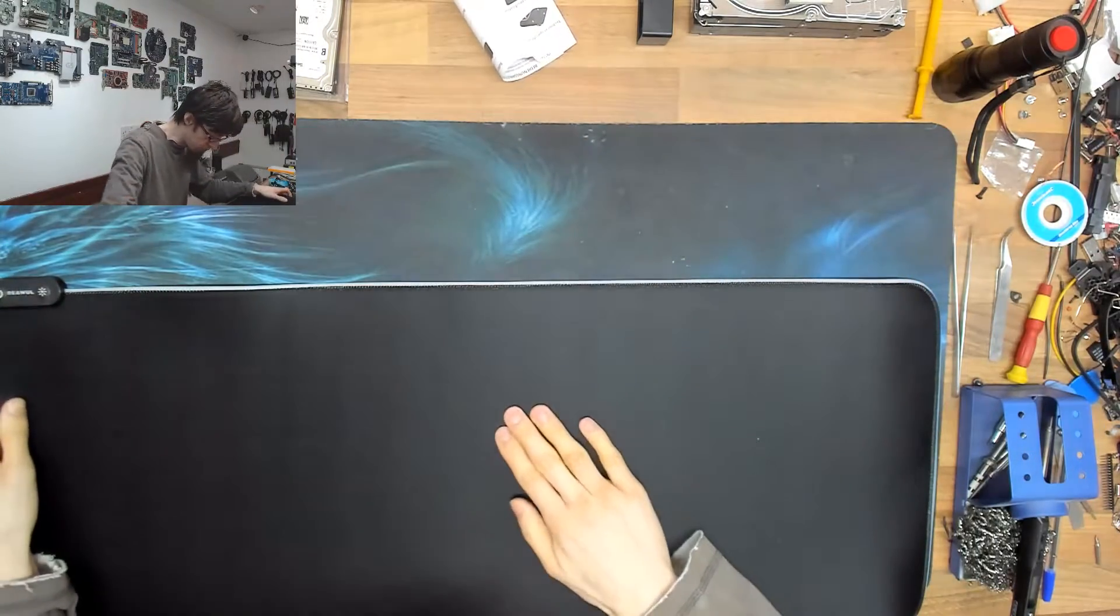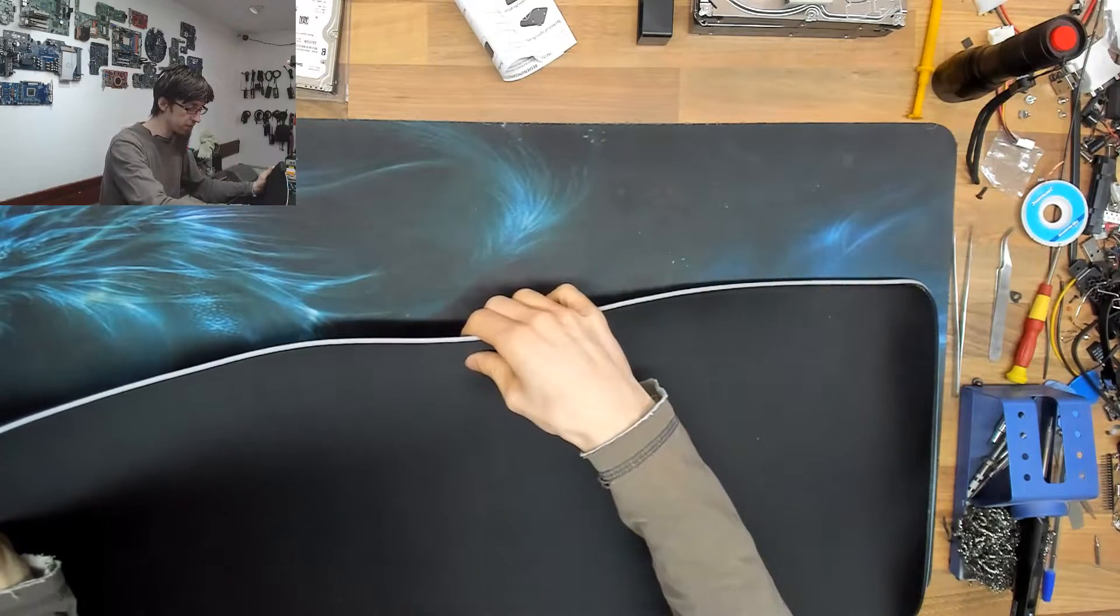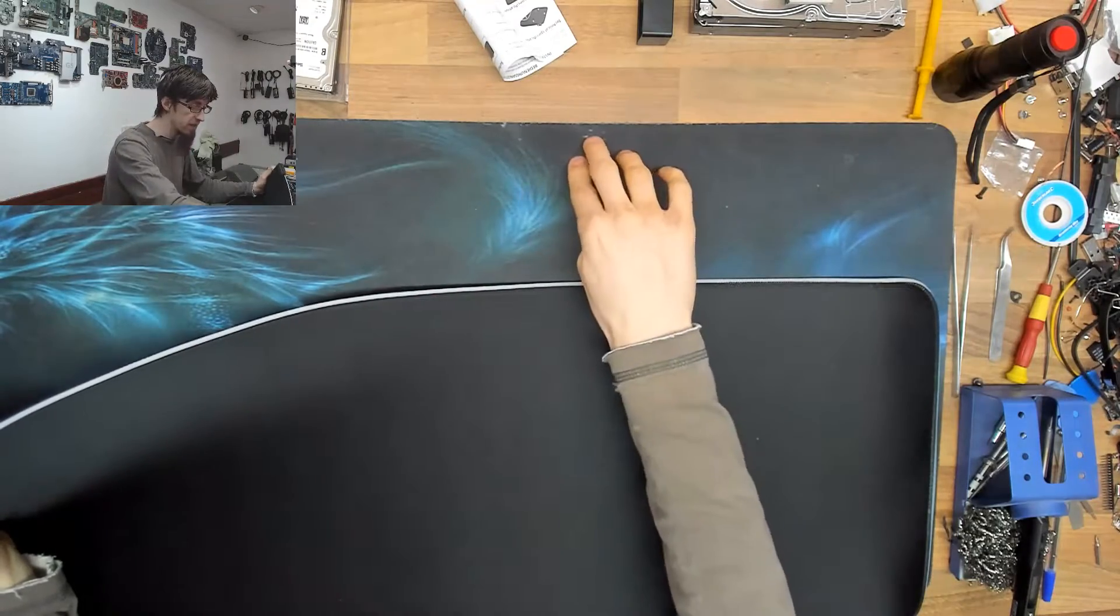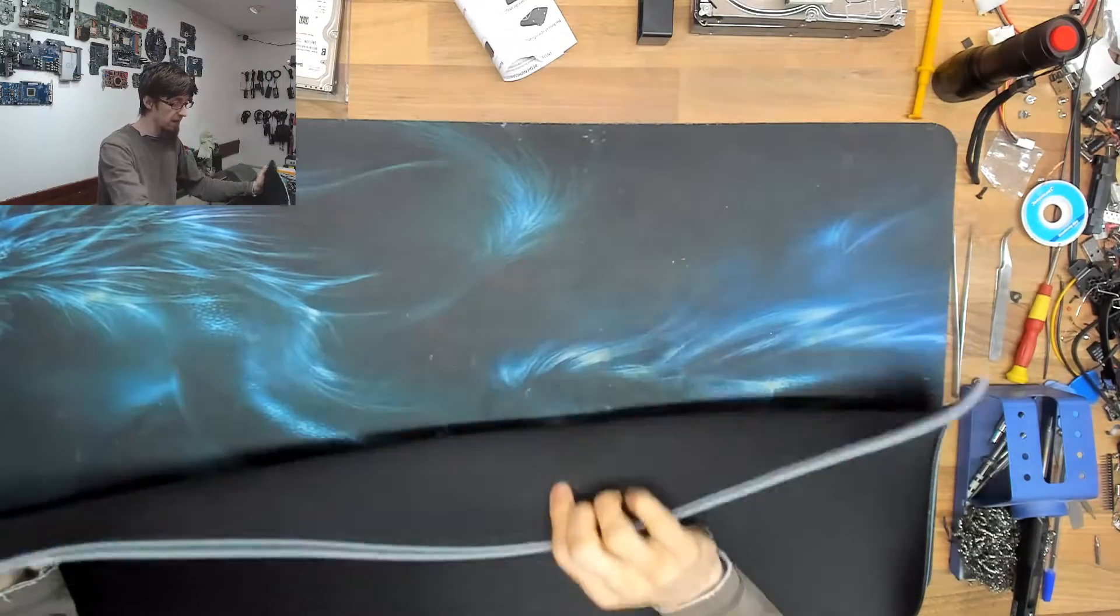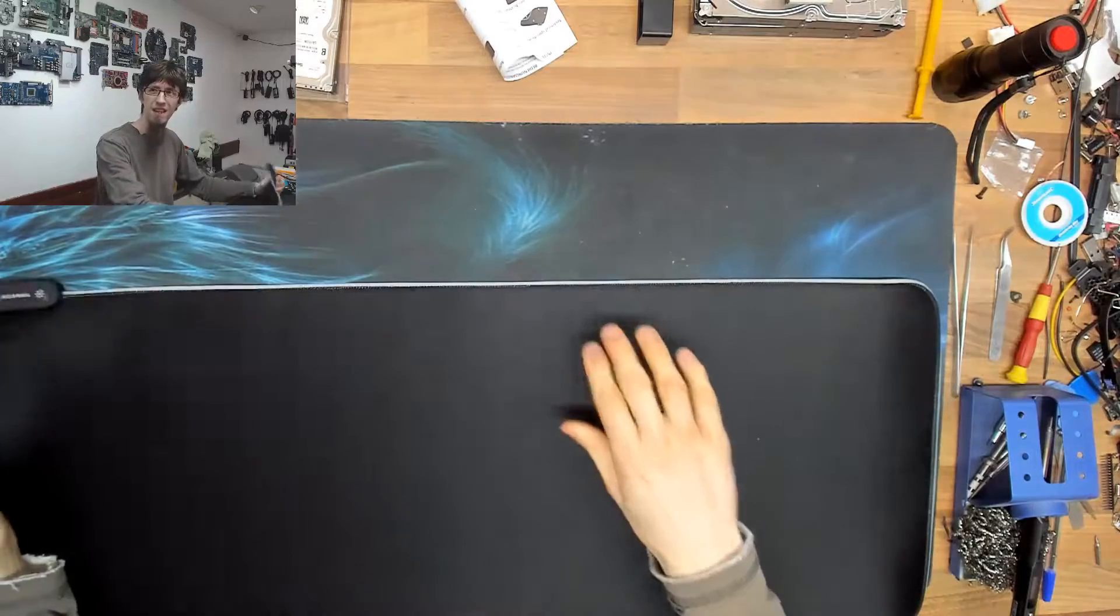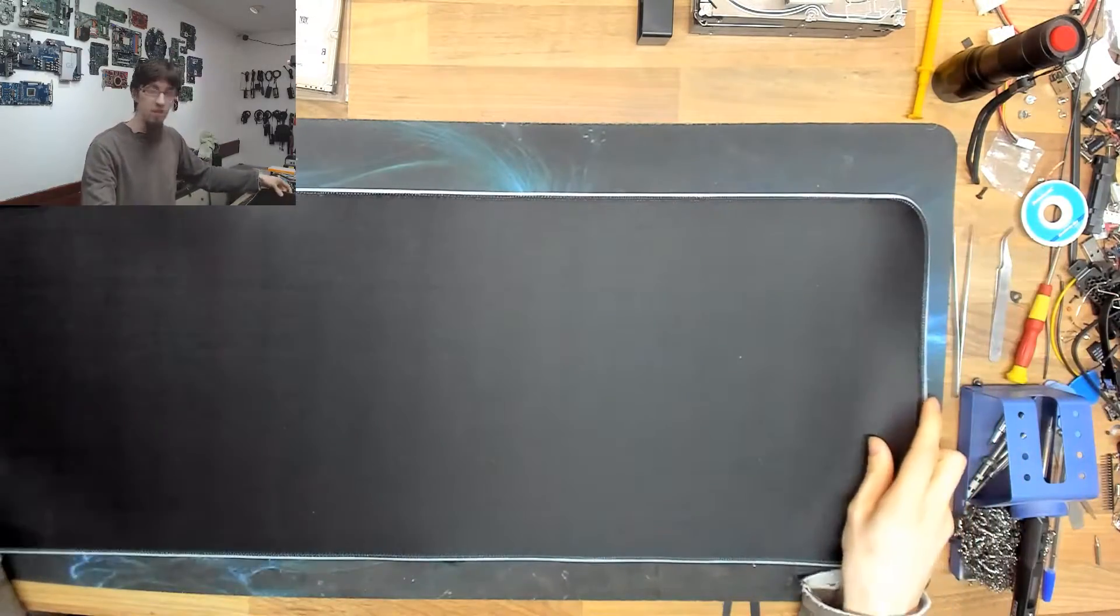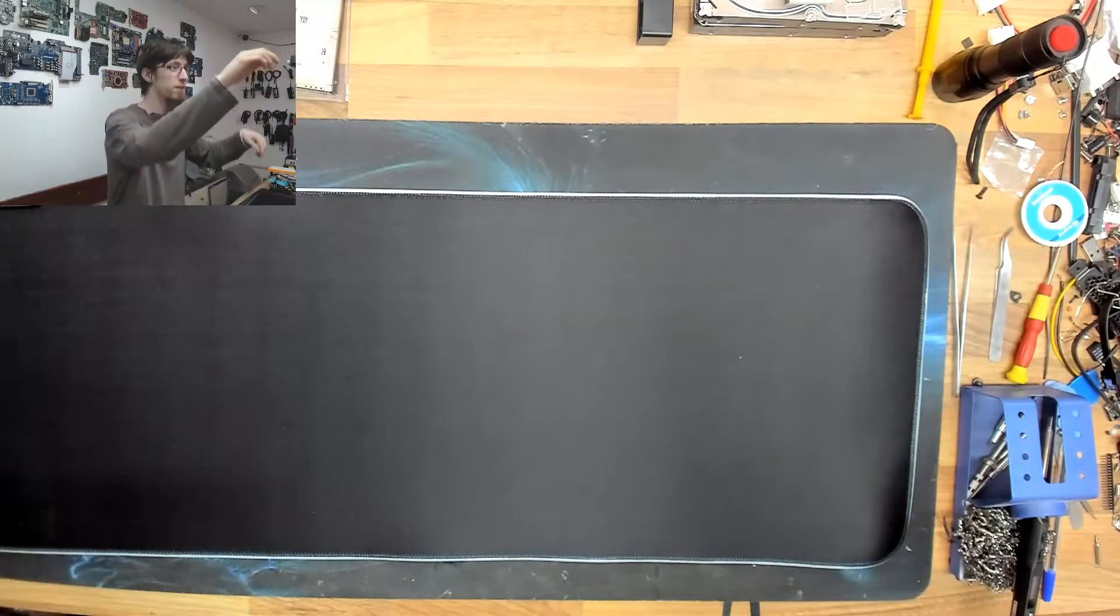This feels really nice. It's a little bit soft. It's really thick with a really nice... oh that's nice, I like it.